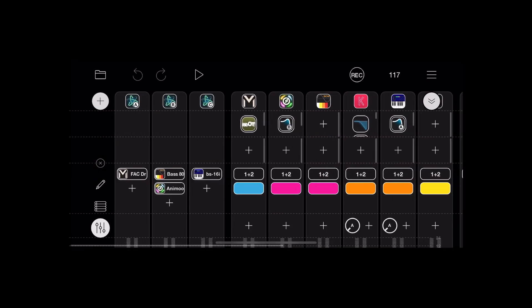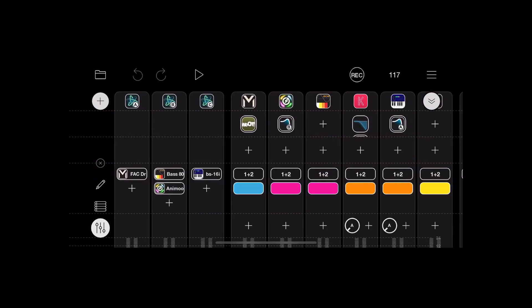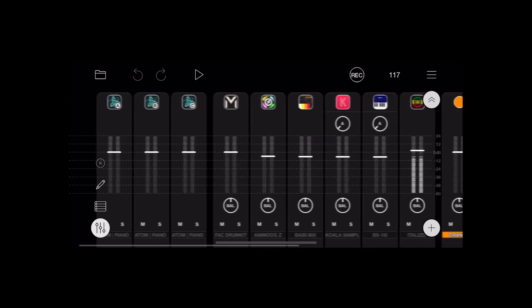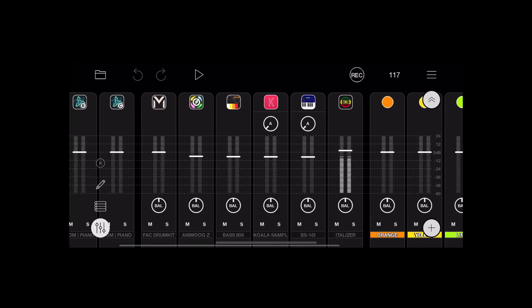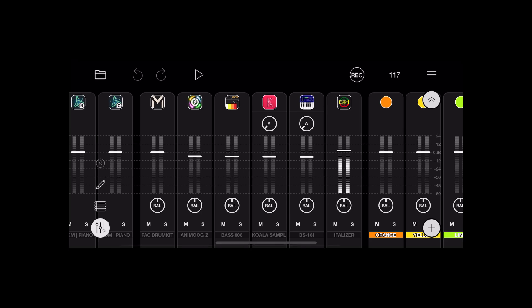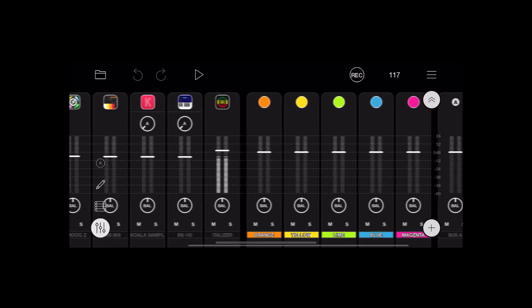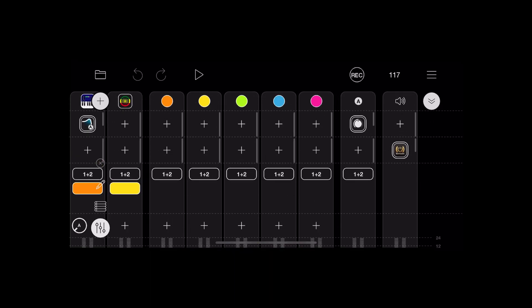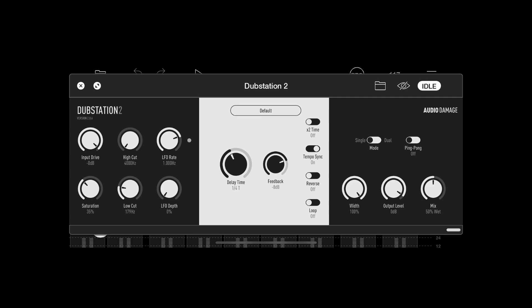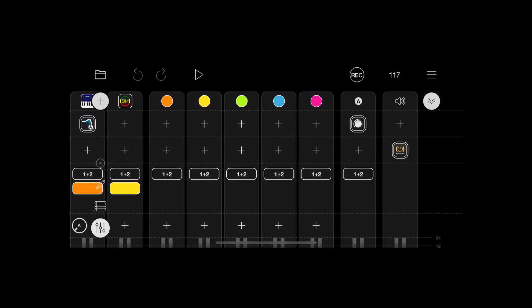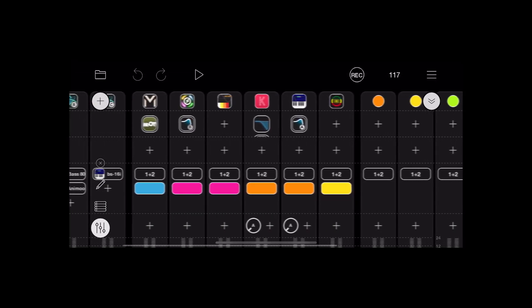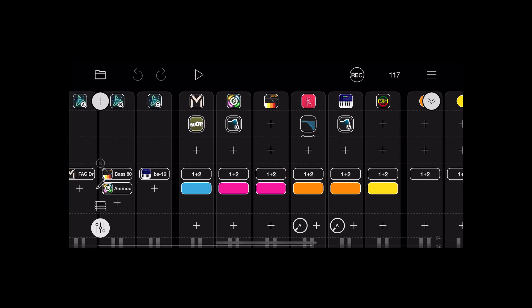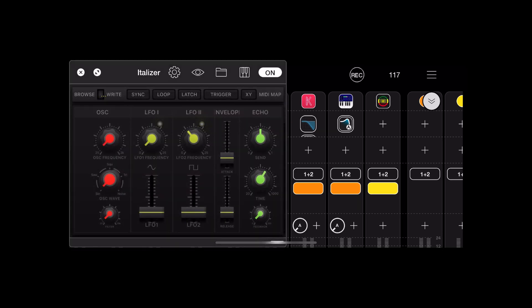You'll see there's three instances of Atom 2, and then some synths: Koala and Italizer by Kairatune. Dub Station has a send, and there's Italizer.